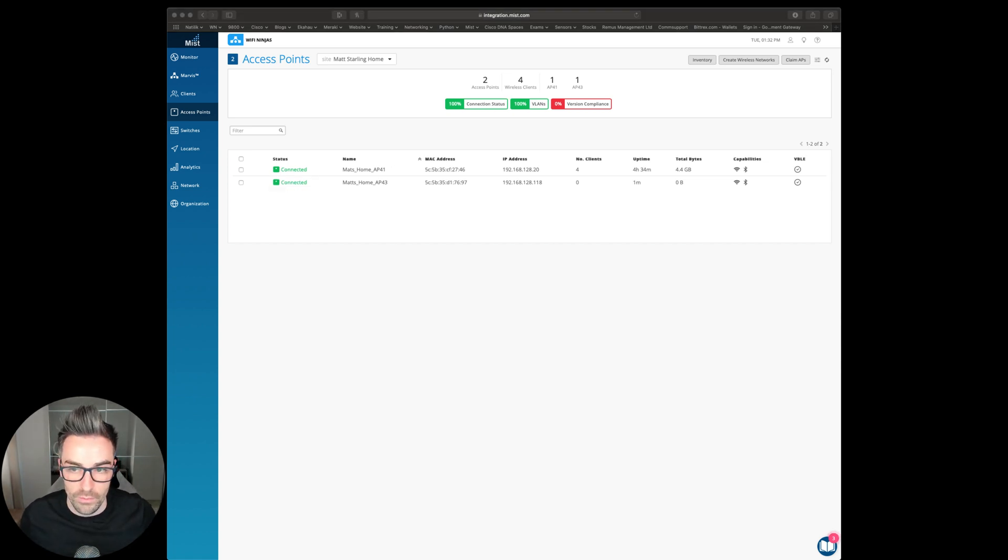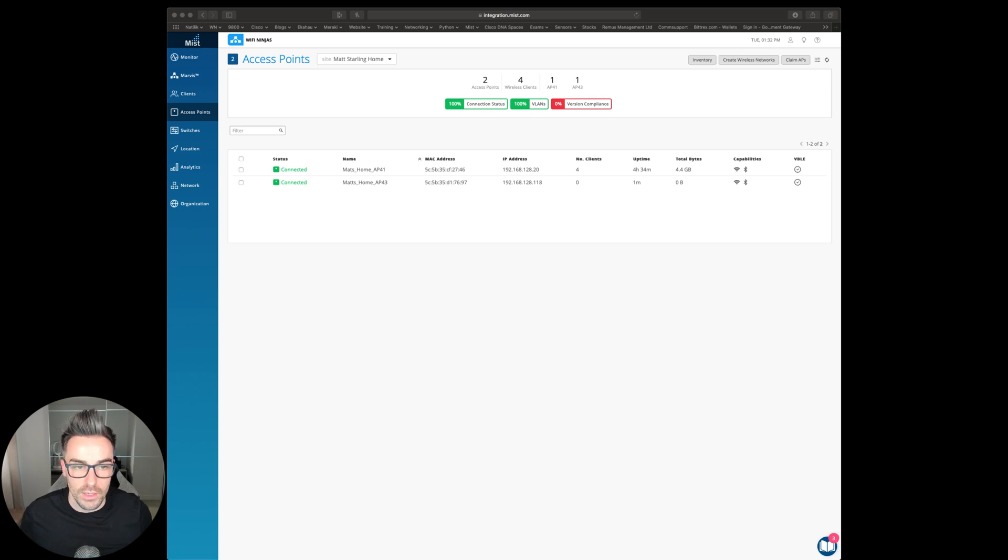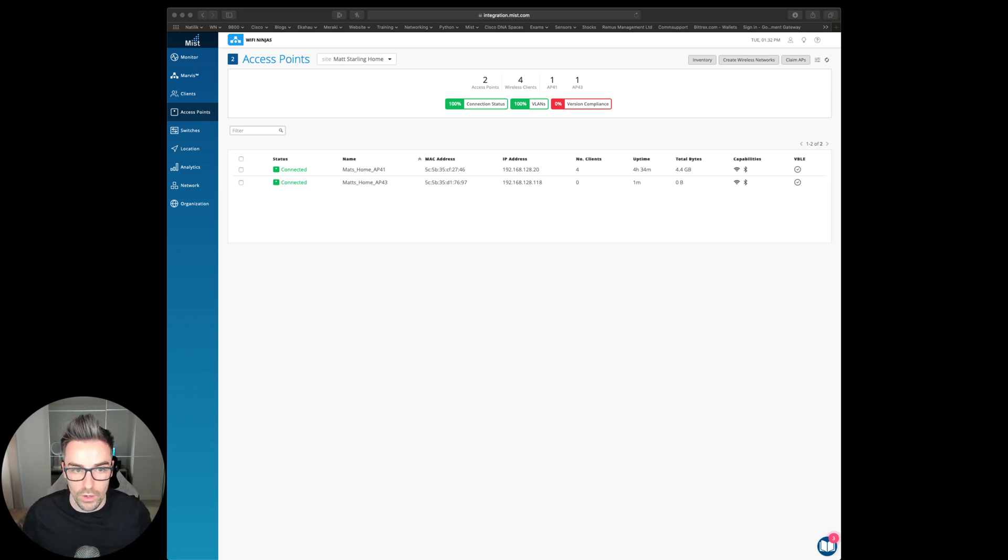A few seconds later, we can now see that my access point AP43 is now connected and working on my MIST dashboard.